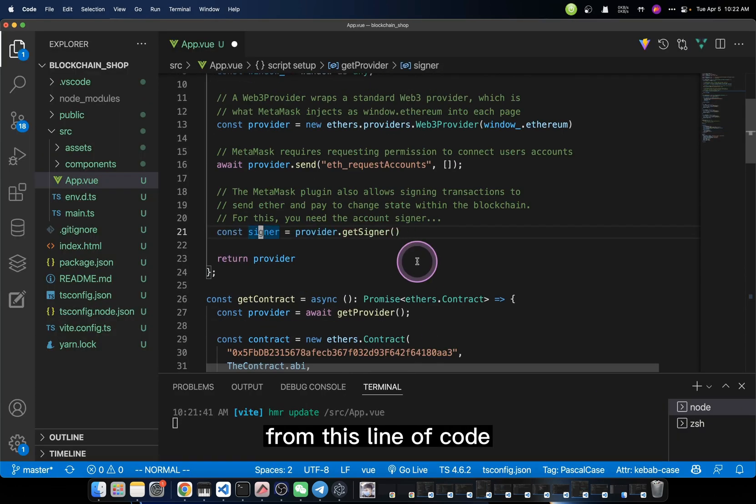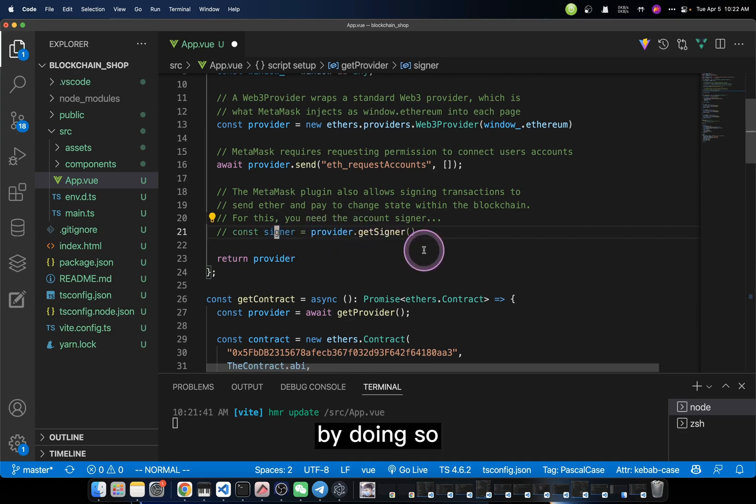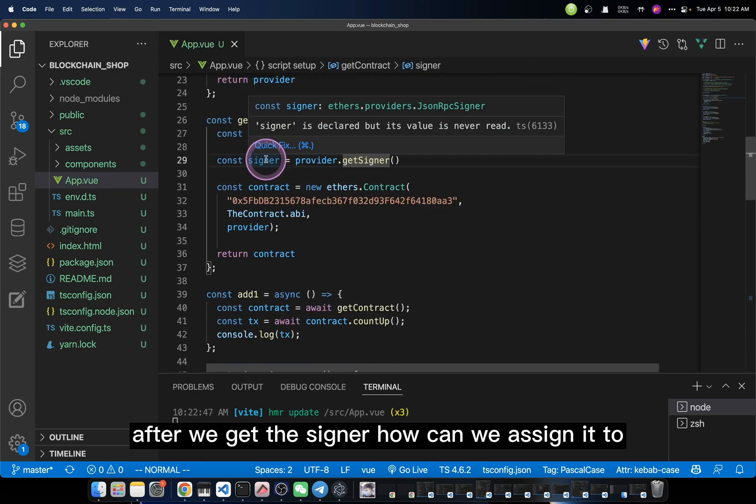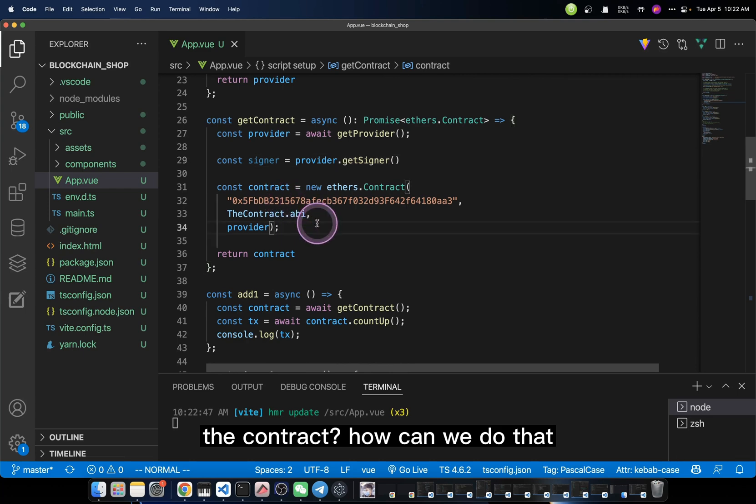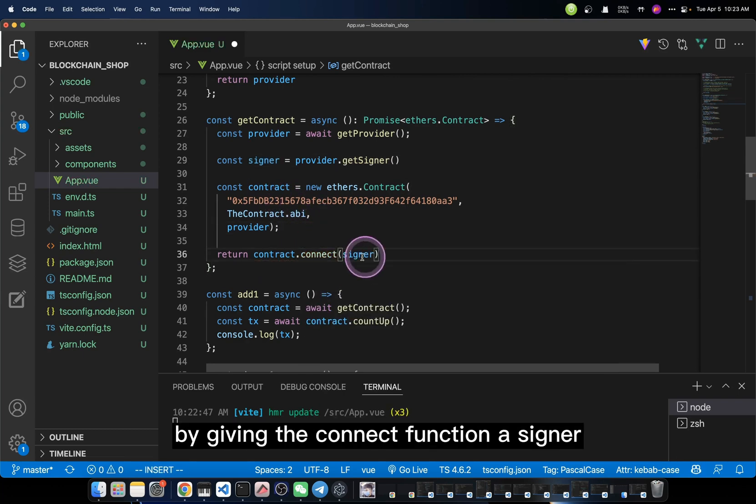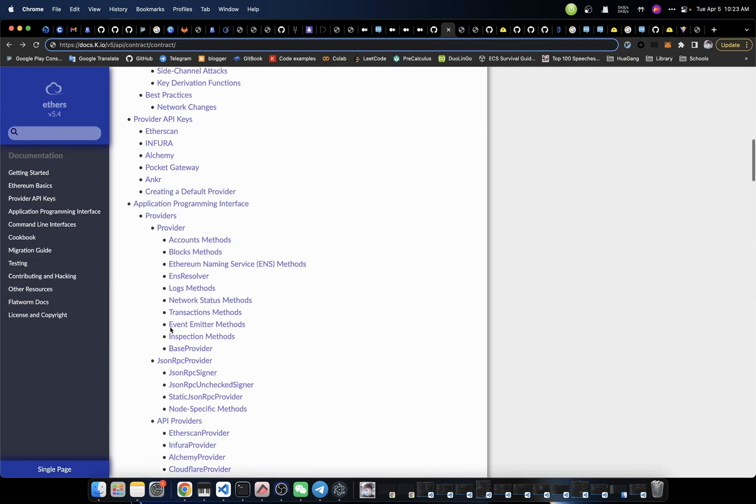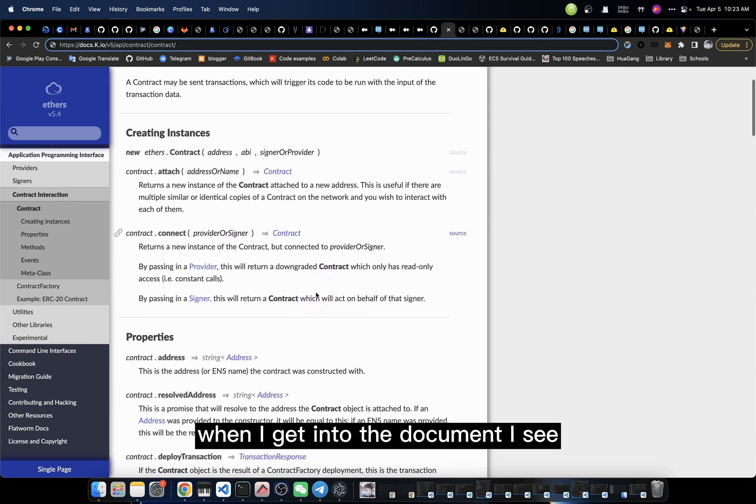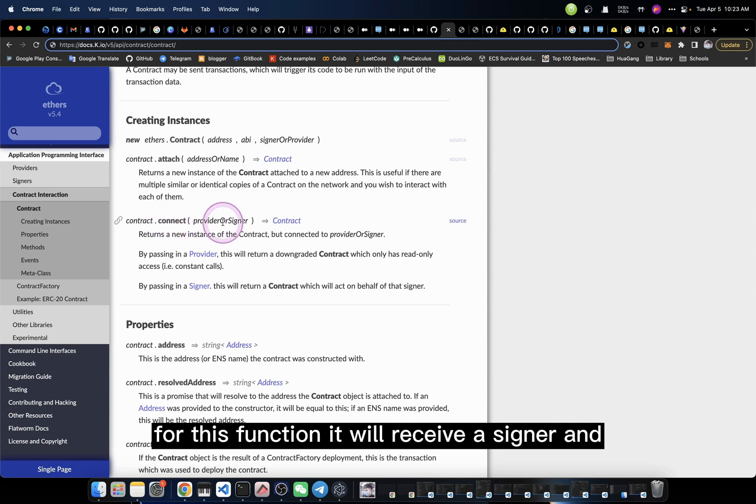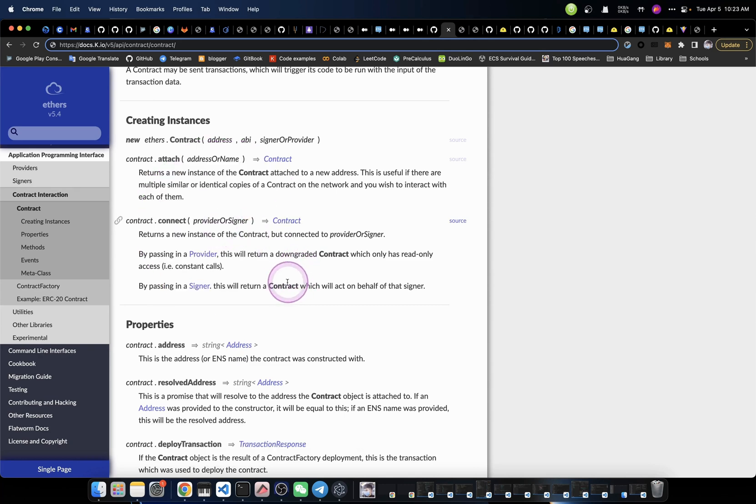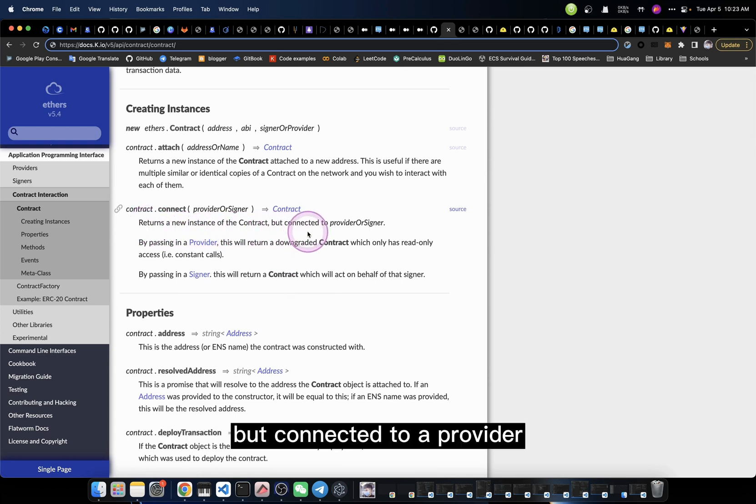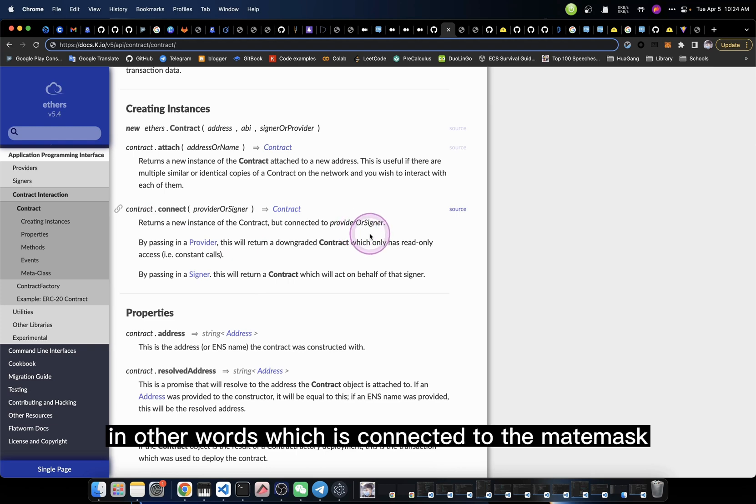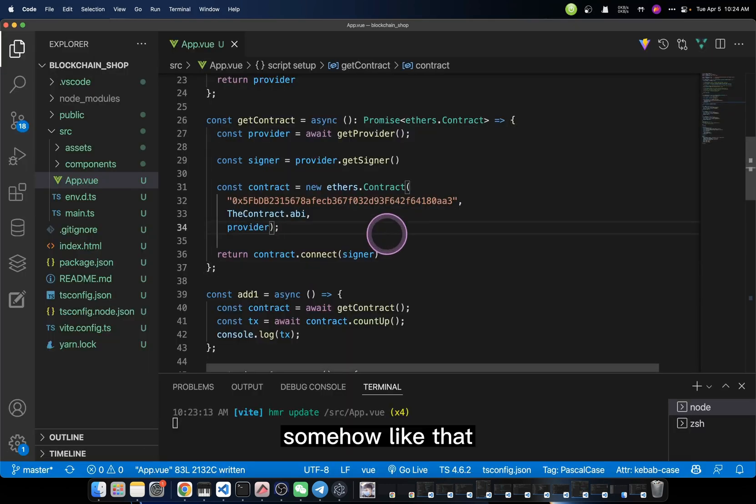So, how can we do that? From this line of code, we know that we could get the signer by doing so. After we get the signer, how can we assign it to the contract? Well, we could use the connect function. By giving the connect function a signer, it will return you a new contract. You will definitely ask me why I know that, because when I get into the document, I see for this function it will receive a signer and it will return a new instance of the contract, but connected to a provider. In other words, which is connected to MetaMask.